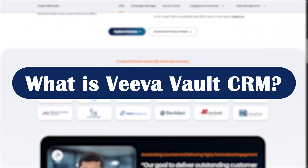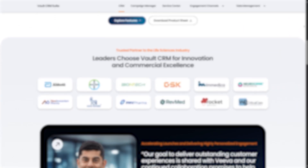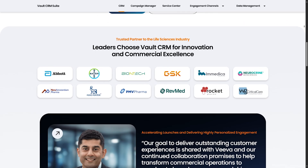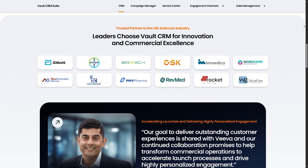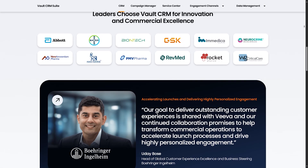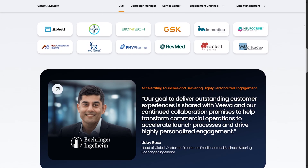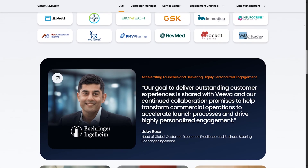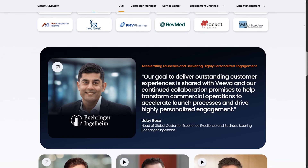What is VivaVault CRM? VivaVault CRM is a cloud-based customer relationship management platform designed specifically for the life sciences industry.